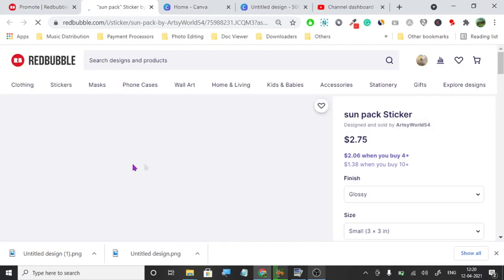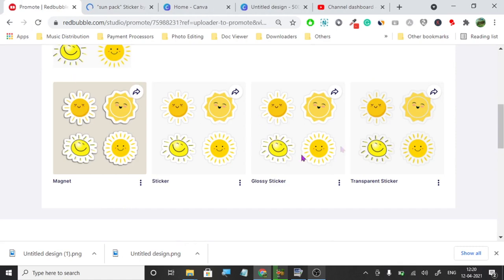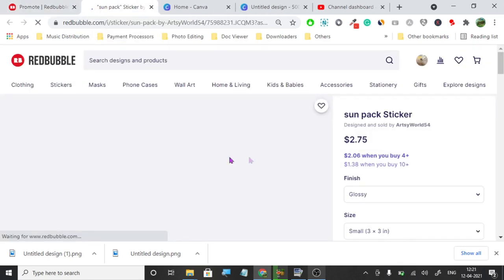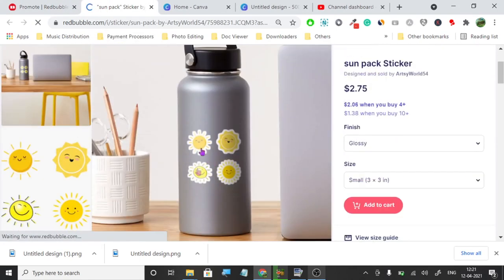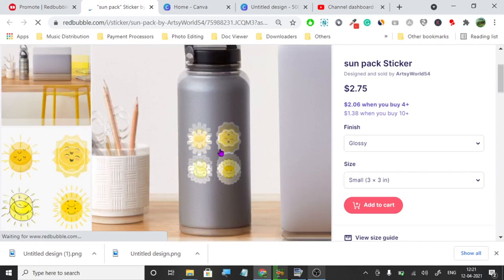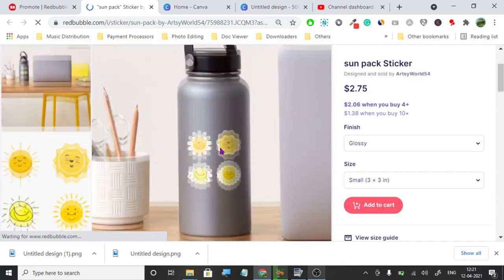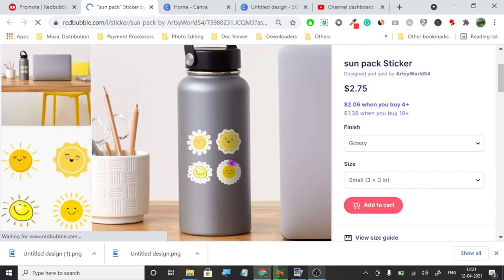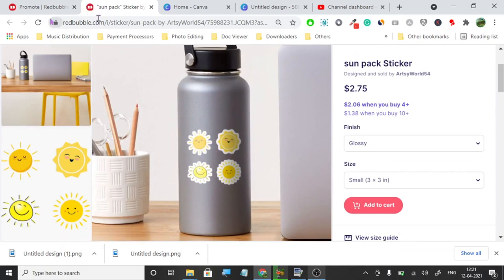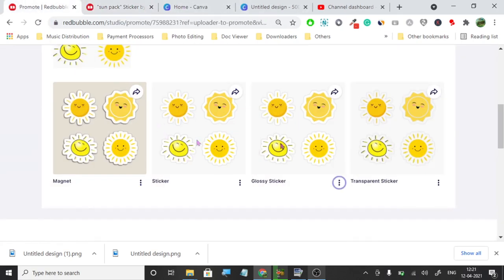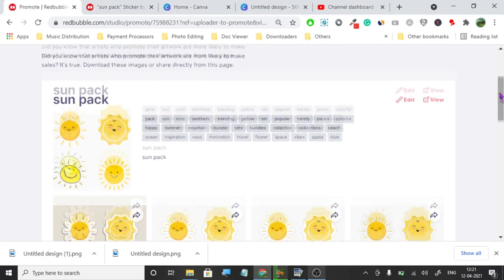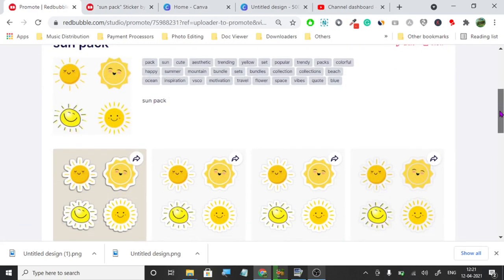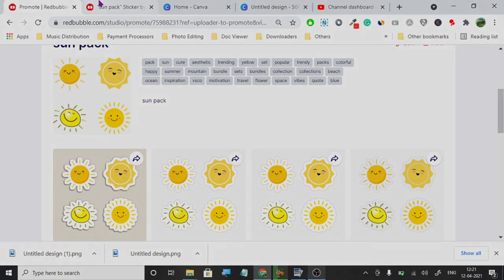I have already opened the sun sticker pack. Let's check out how they look on the products. On the bottle it looks really nice, really clean. And this is what you're going to use to create your sticker packs. It's four by four. That's all for this video. Thanks for watching.